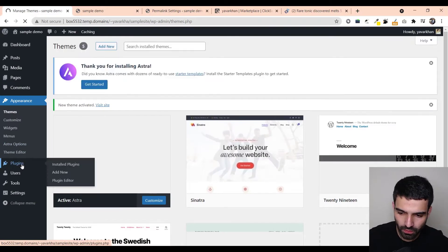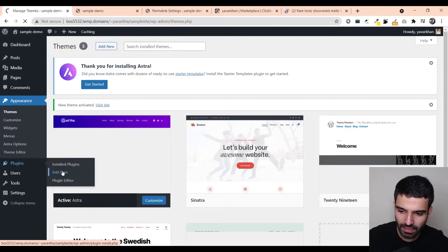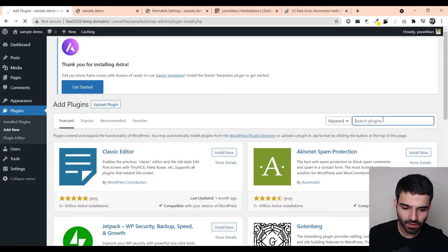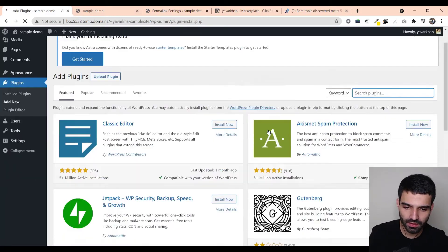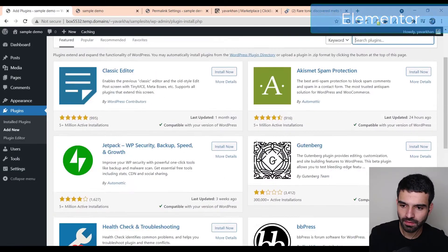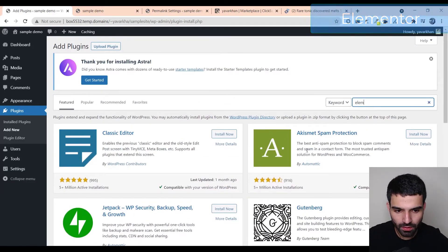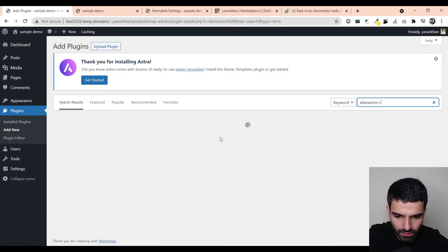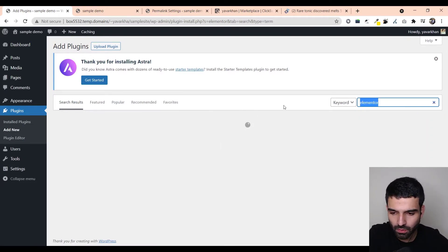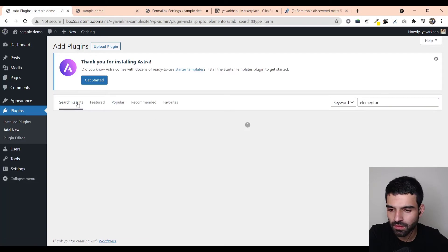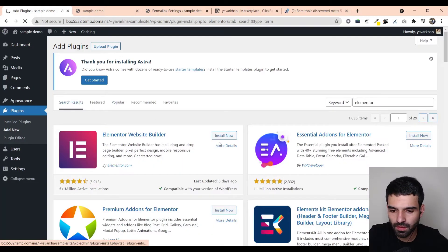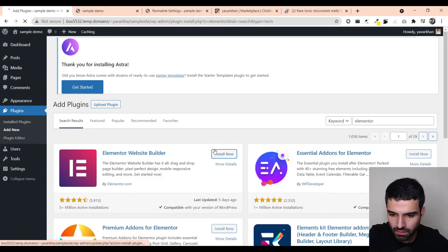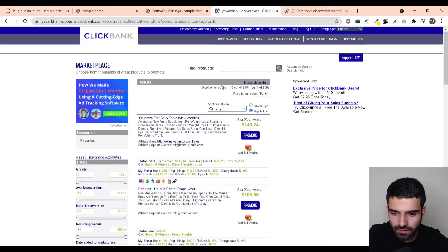The next thing which you need to do is just go on plugins, add new, and just type Elementor. So this is it, just go back to Elementor and just install now. Once this is installed, we will just go to ClickBank.